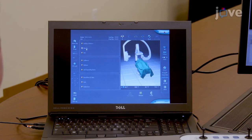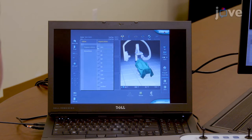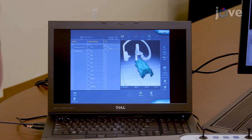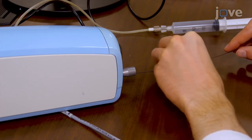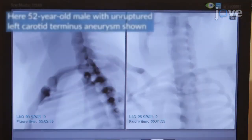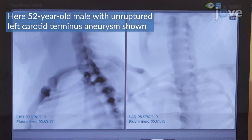For a four-vessel cerebral angiogram simulation, select a five French femoral sheath, a 0.035-inch guide wire, and a five French diagnostic catheter from the drop-down menu as tools to be used in this simulation. Insert the guide wire into the simulator machine until it registers on the simulation screen, signaling that access has been gained. Advance the guide wire until it is visualized in the descending thoracic aorta and continues into the aortic arch.